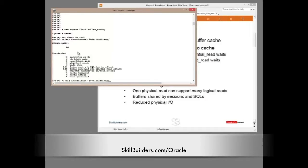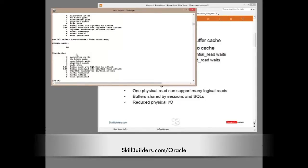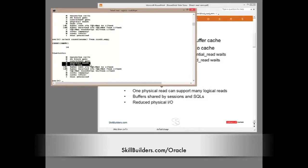I'll run the query again — zero physical reads. Why? Because the data is already in memory. Run it a third time, still no physical reads. So that is indirect IO.